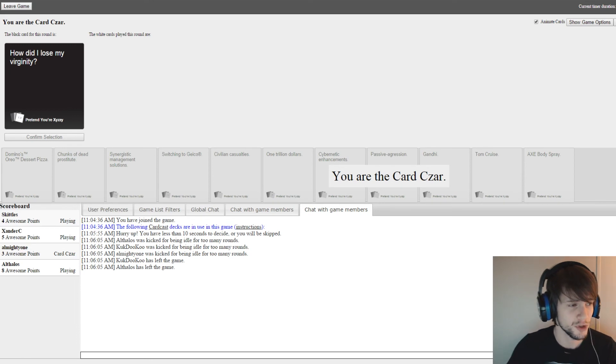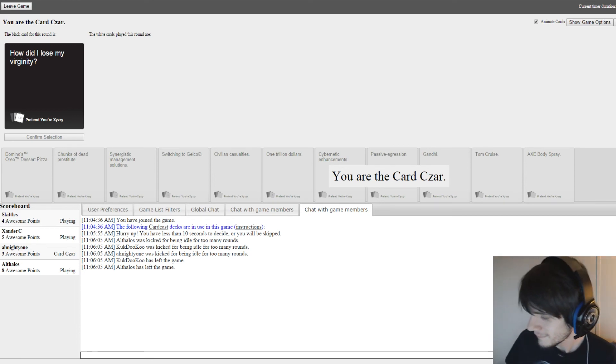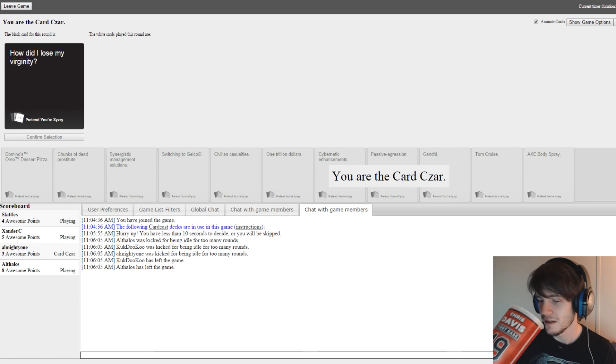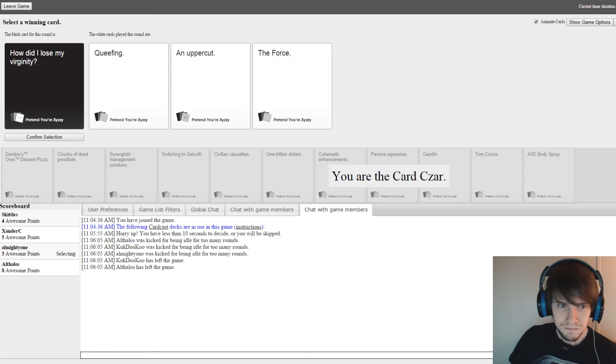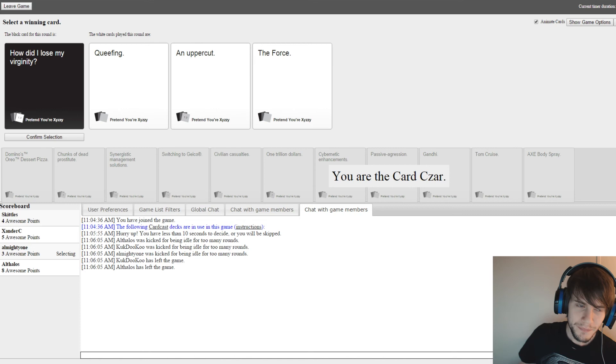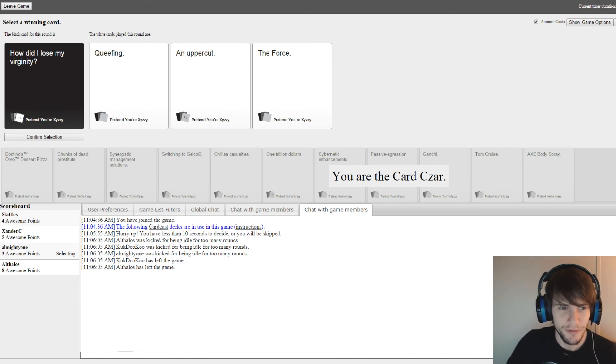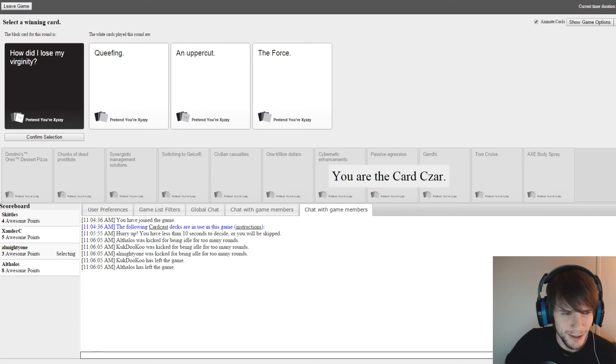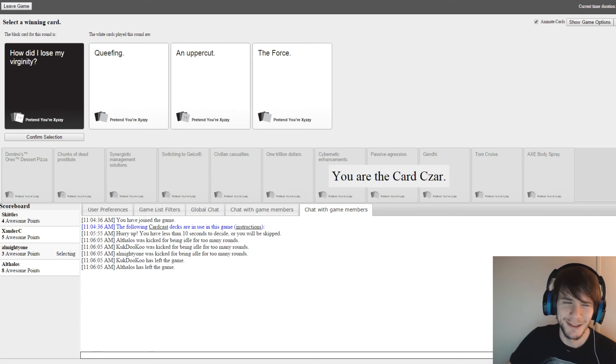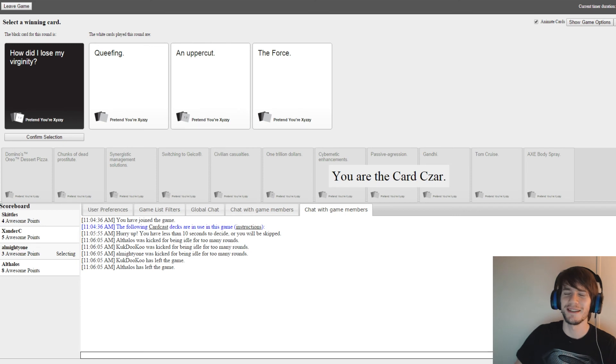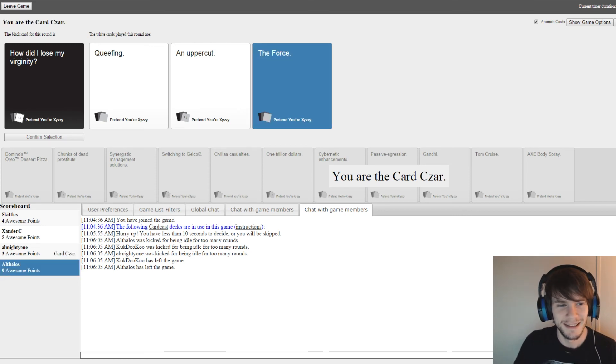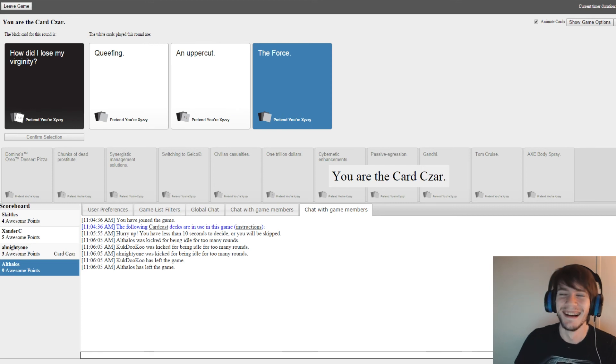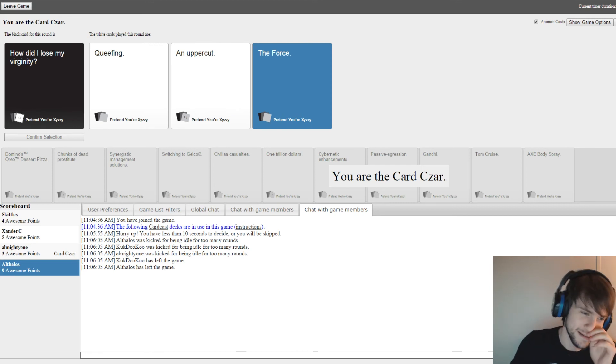How did I lose my virginity? Oh god. Please tell me, guys. How did you? I have an idea. Oh my gosh. How did I lose my virginity? Queefing. How did I lose my virginity? An uppercut. What? How did I lose my virginity? The force. That sounds wrong. I think that's... Yeah, it was. I think he needs one more point.